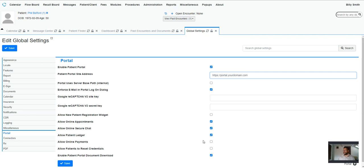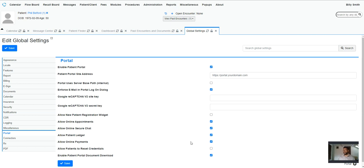And then you can also allow online payments. This is by default Stripe. So if you have a Stripe account, you can set it up in the system, and then you'll be able to take online payments through Stripe or Authorize.Net. Those are the two that are currently in the system now.